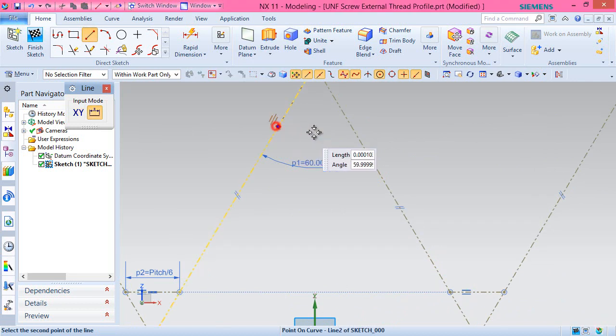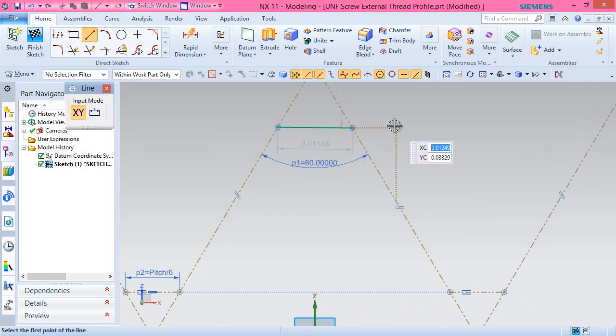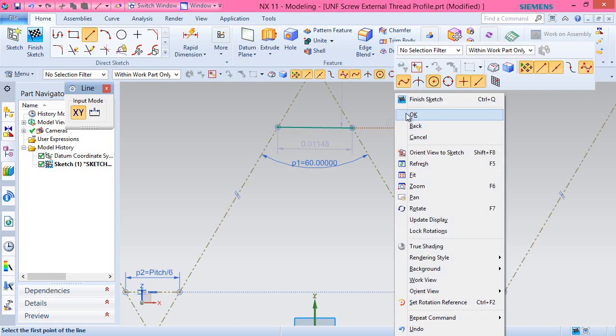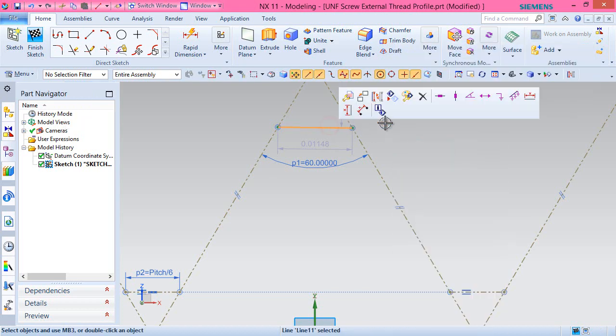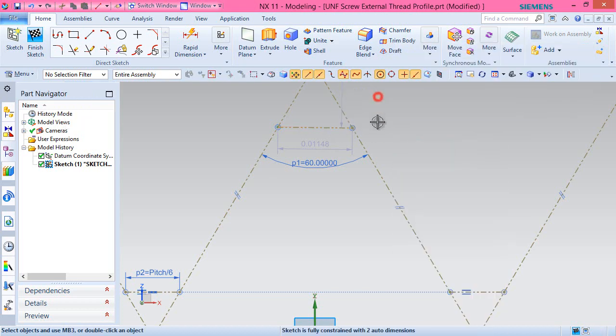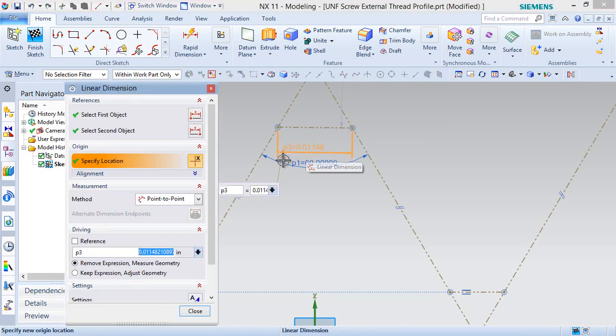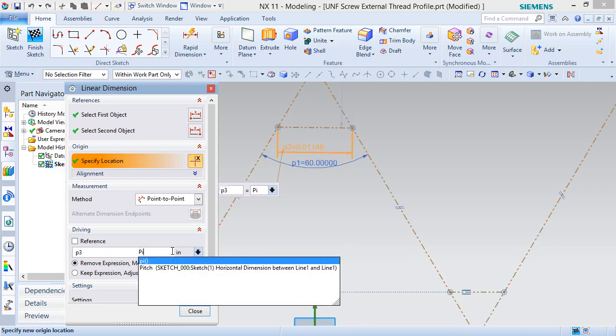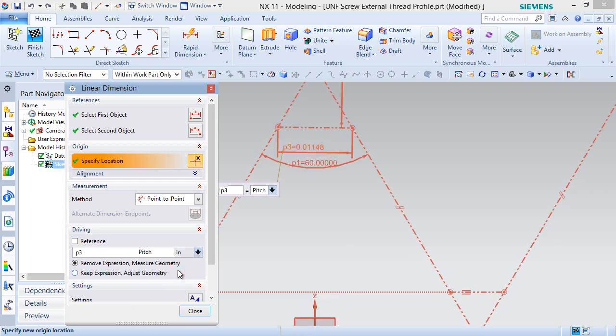Next add another reference line over here and apply a dimension of pitch by 8 over it.